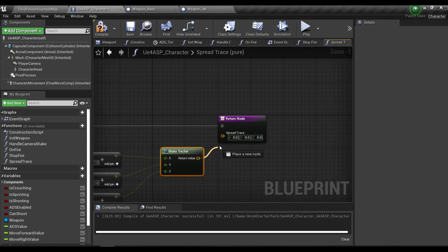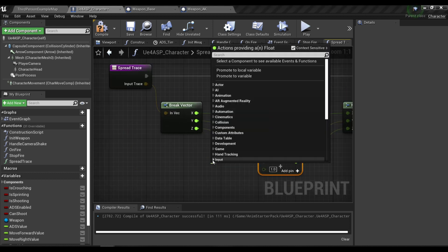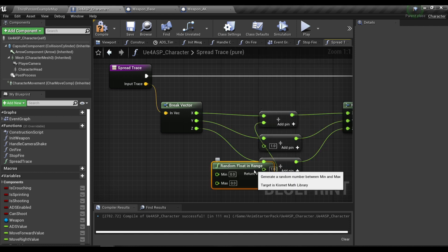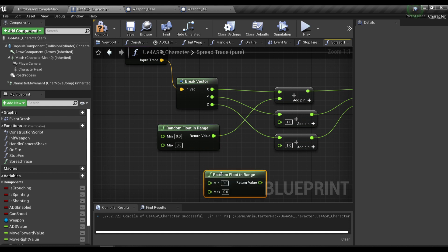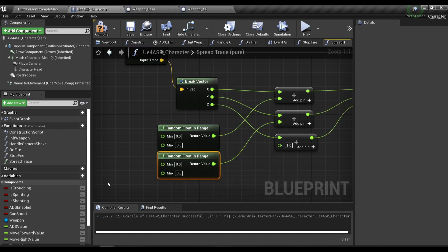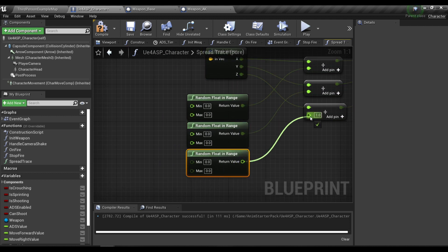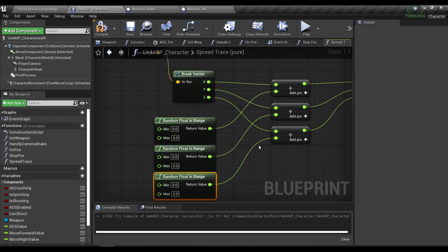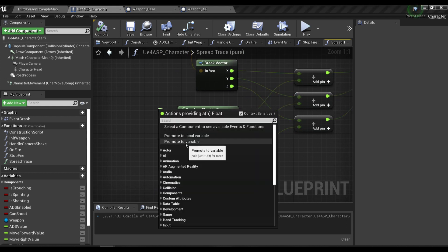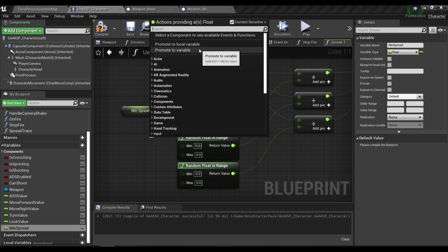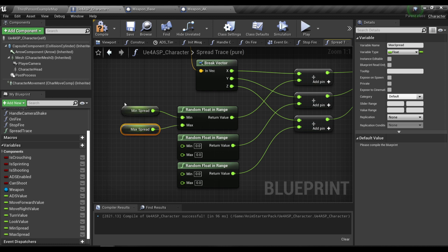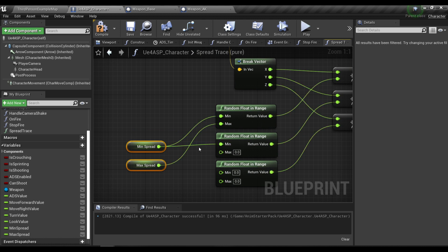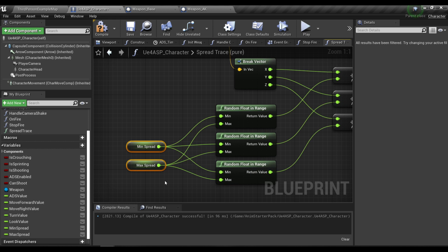For these values, we're just going to call Random Float in Range to randomize the point. I'm going to do this for all of our axes. For the min and max, I'm going to promote them to a new variable called Min Spread, and I'm going to plug in the Min Spread and Max Spread to all of these pins.